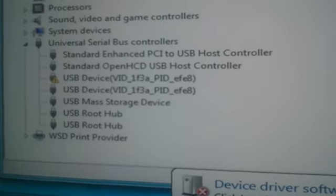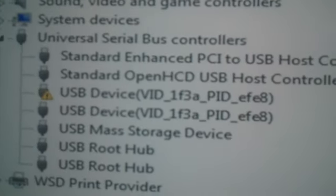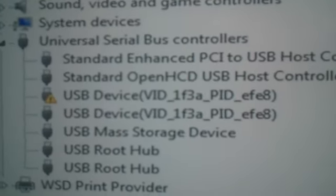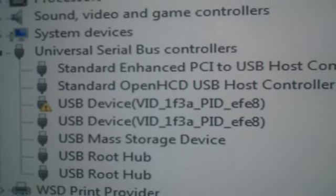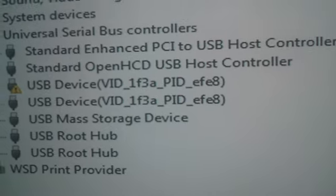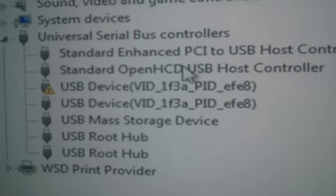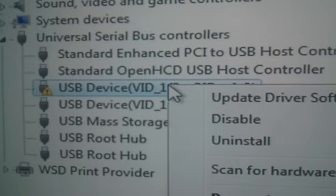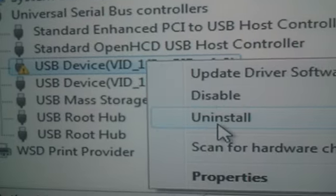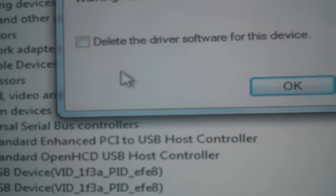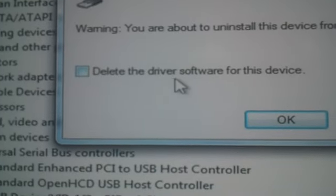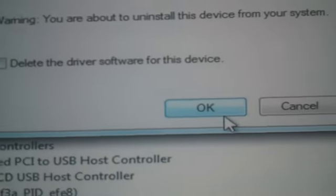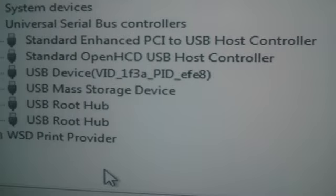Now it should install some drivers. There it is. You see now I have two of those, the one with the orange triangle and the one that doesn't. I'm going to uninstall the one with the orange triangle now. Make sure you do not delete the driver software. You're just deleting this one.